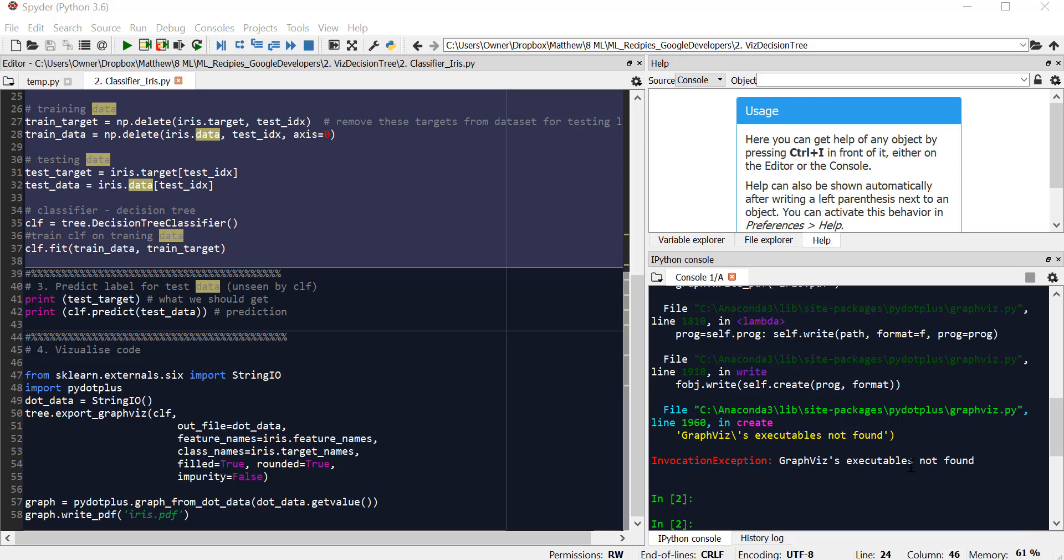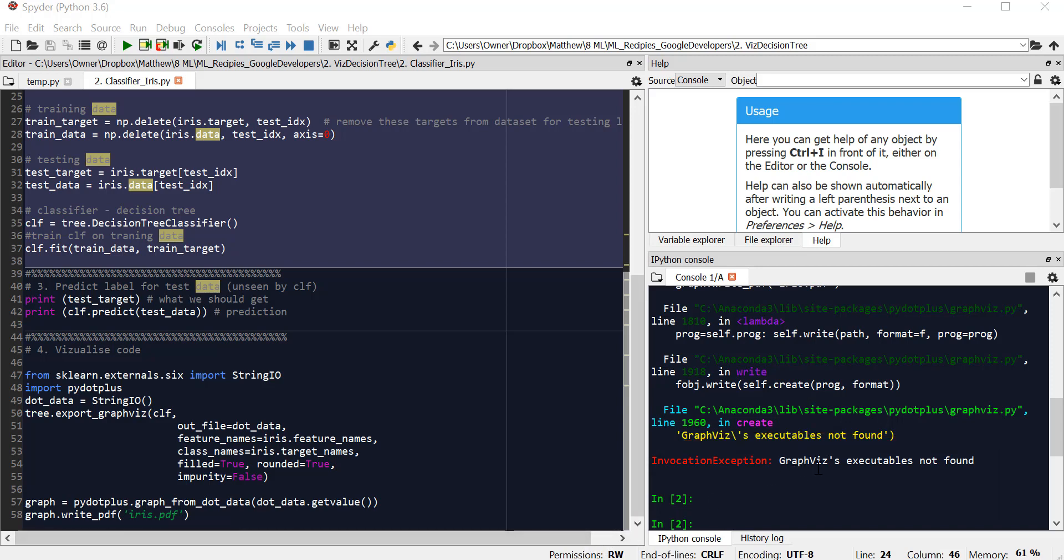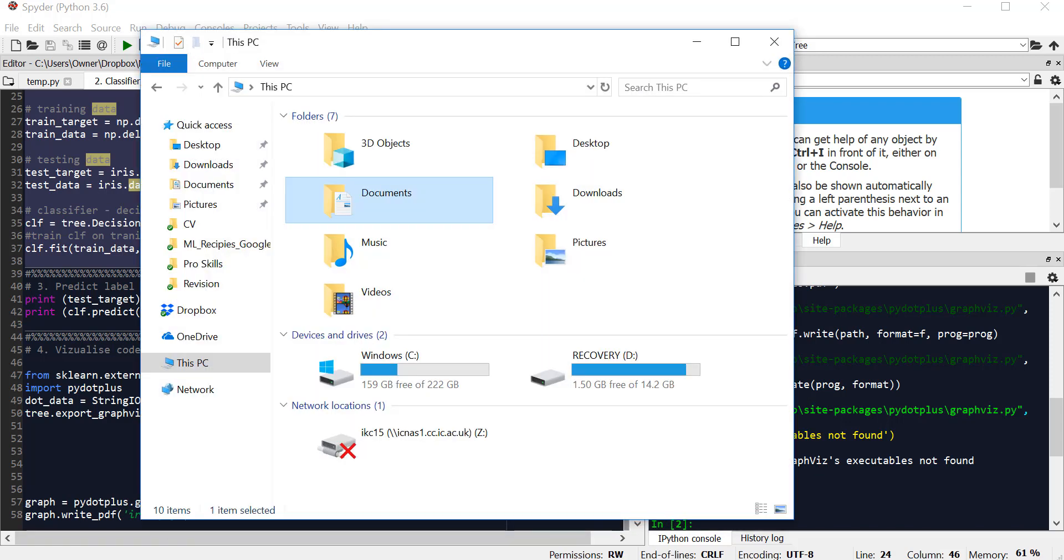We've run into an error: Graphics executable is not found. What do we do? We need to find the graphics folder inside your Anaconda folder.